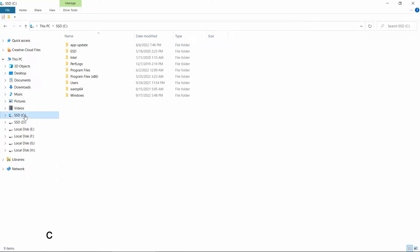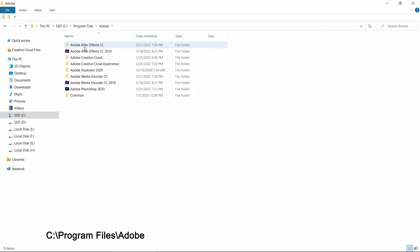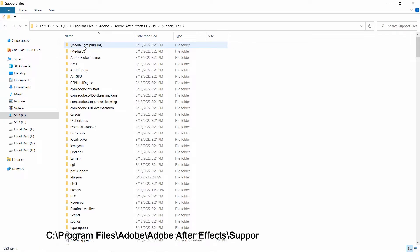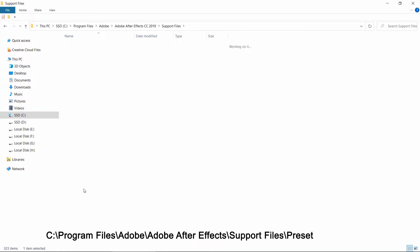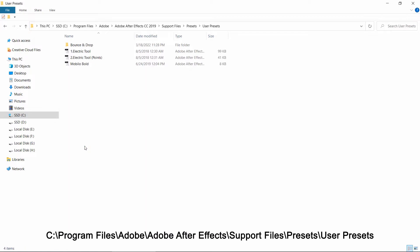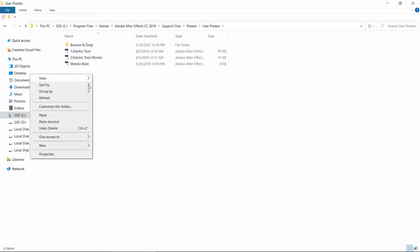Go to the C drive, then Program Files, then the Adobe folder, then After Effects, and then Support Files. Go to the Presets folder, then User Presets, and paste the copied folder here.